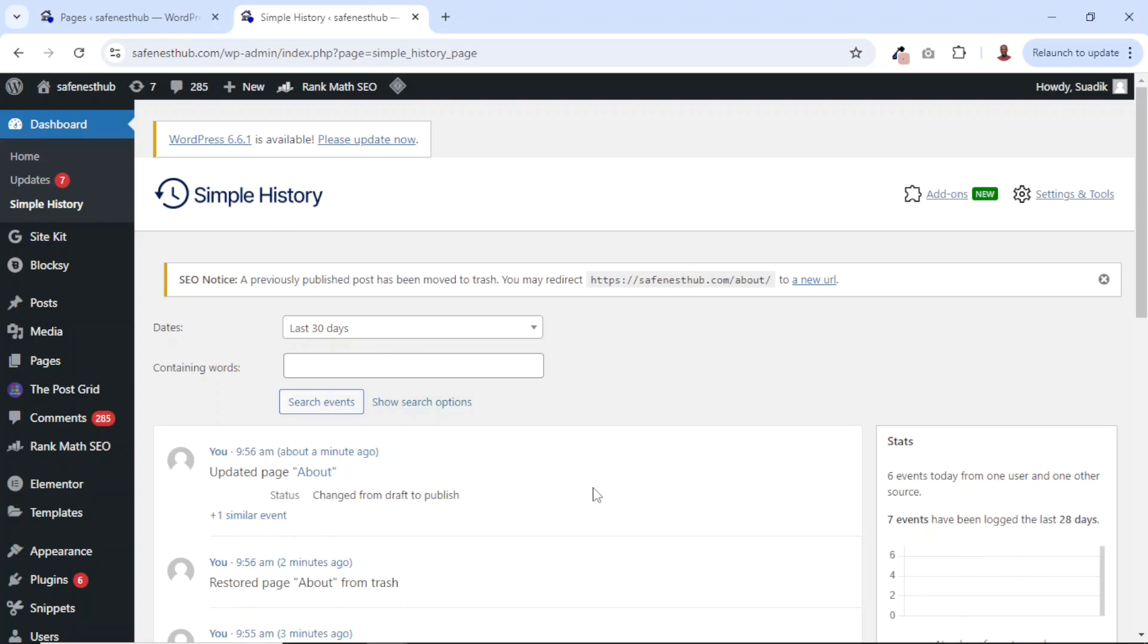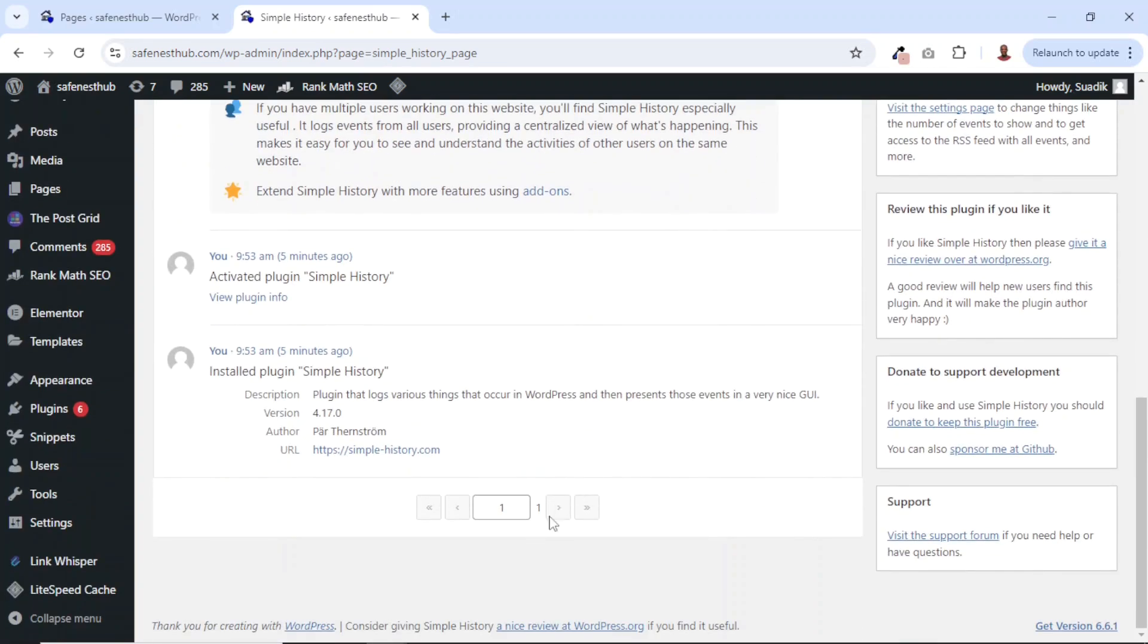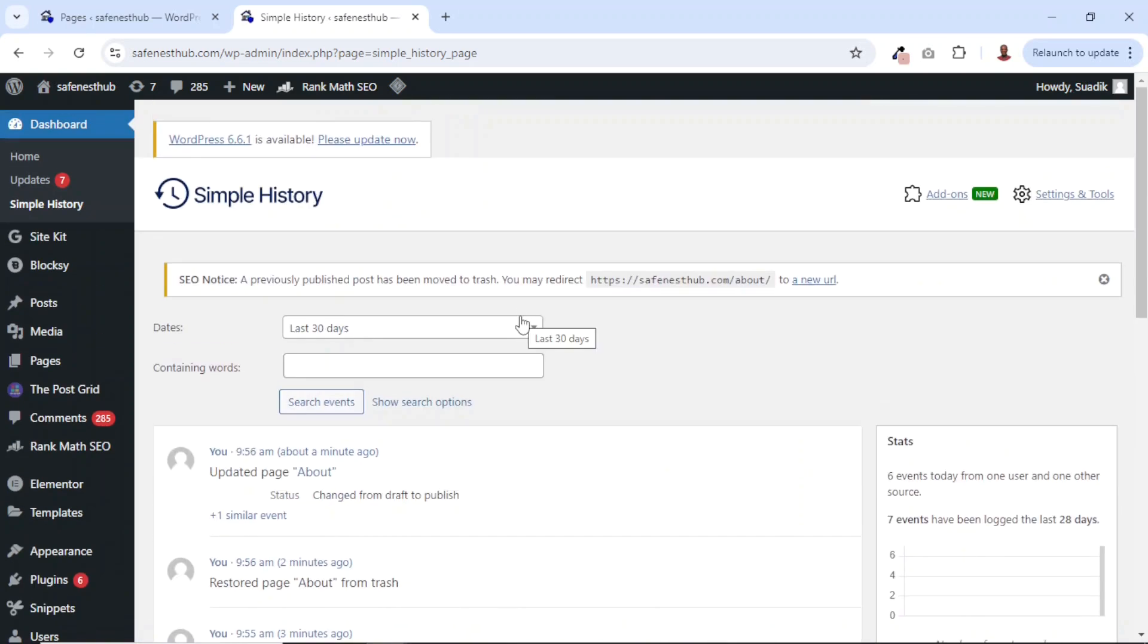From here, you can get your overall history and you can even go ahead and navigate to other pages. So that's it on how you can easily track WordPress user history.